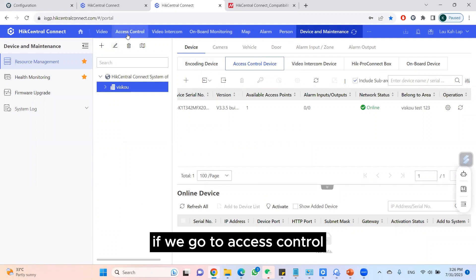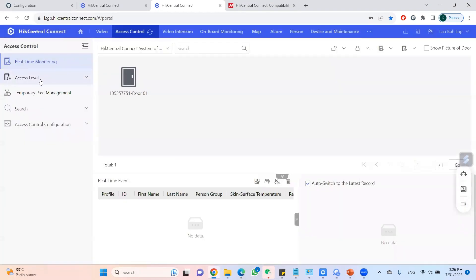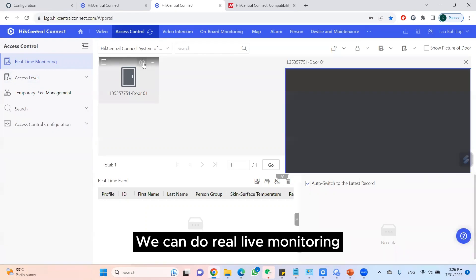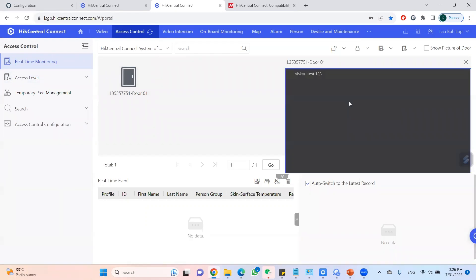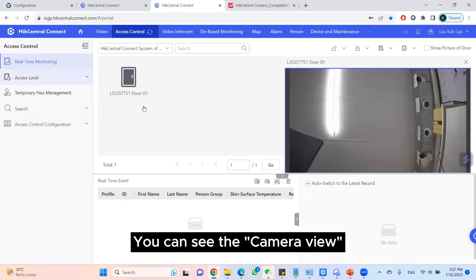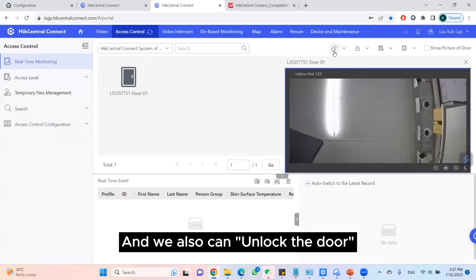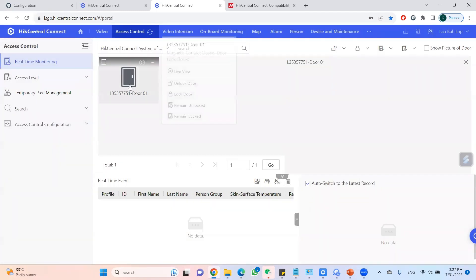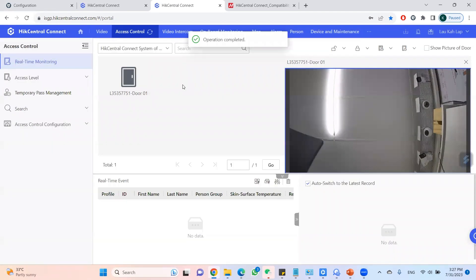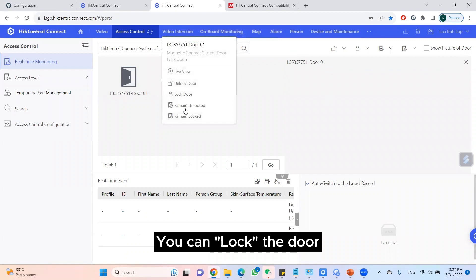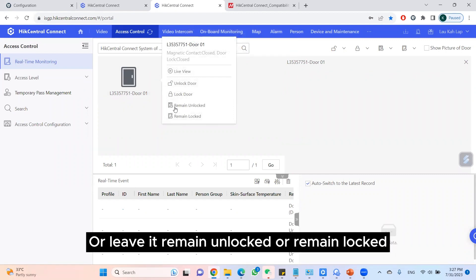If we go to Access Control, we can do real-time monitoring. You can see the camera view and we can also unlock the door, lock the door, or leave it to remain unlock or remain locked.